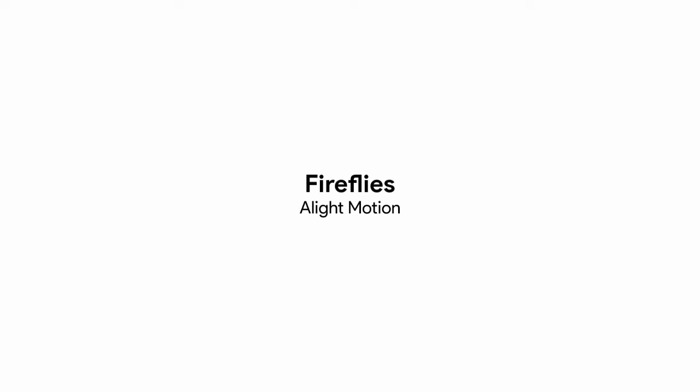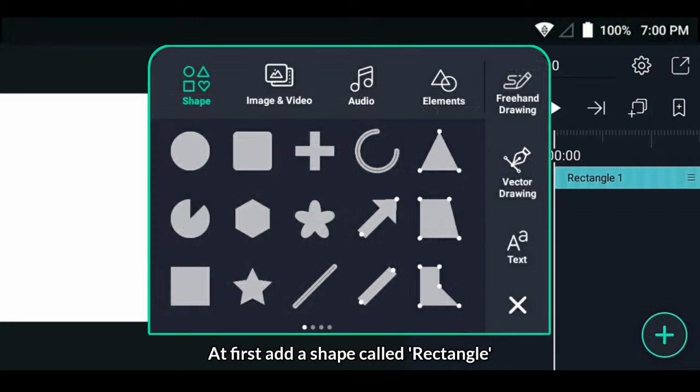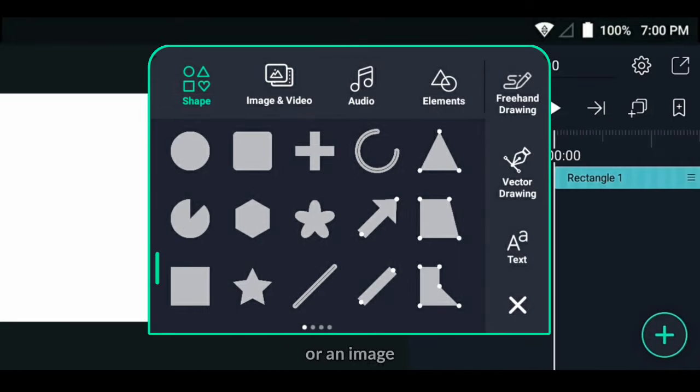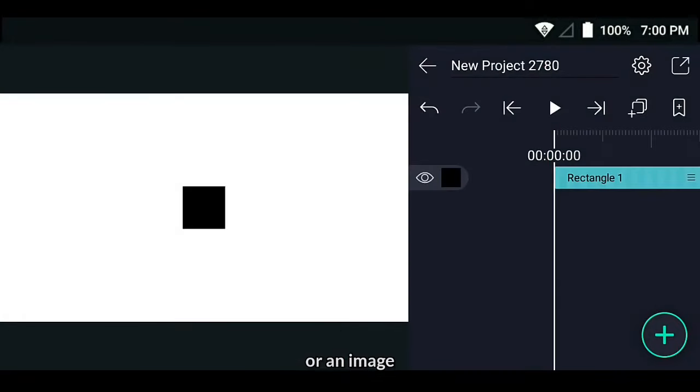Fireflies tutorial in a light motion app. At first, add a shape called rectangle or an image.